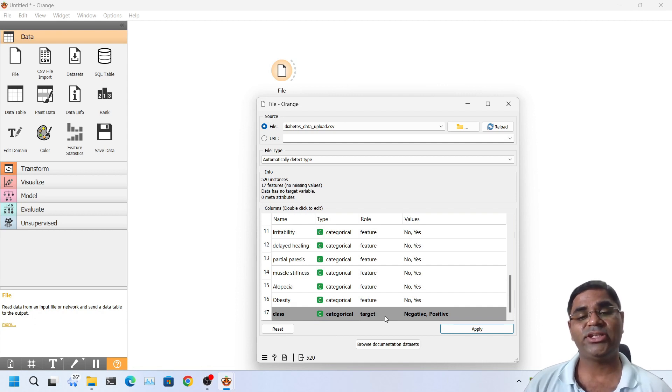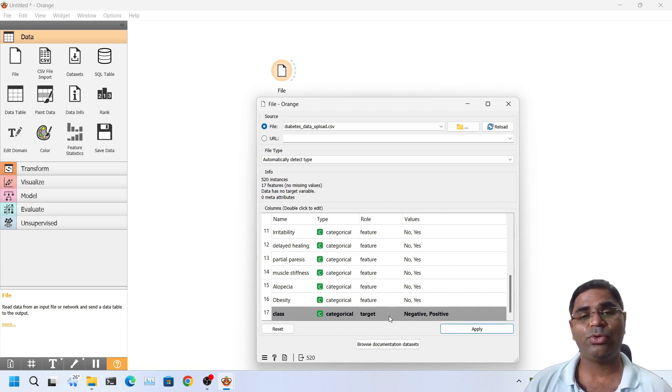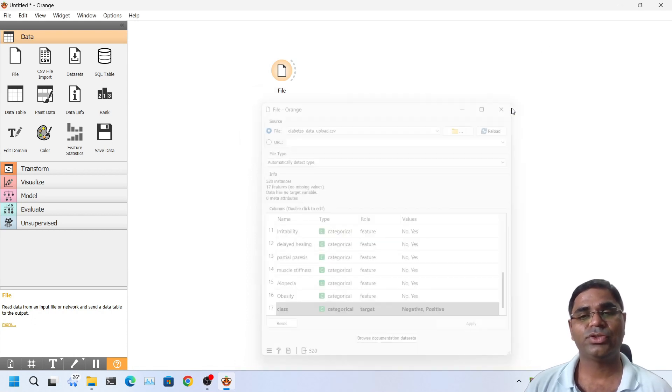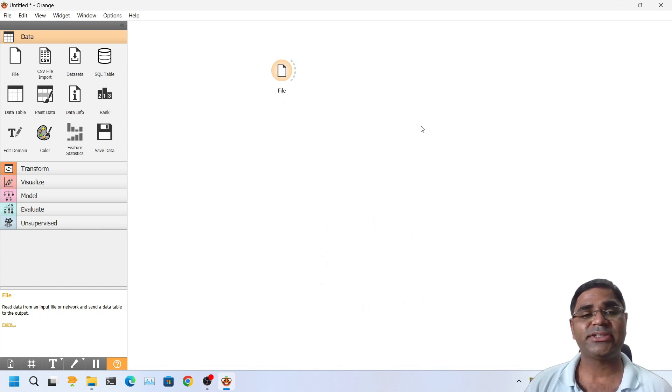Now that we have changed certain values, before closing the box, I should click on apply and close the box. Our dataset is loaded.